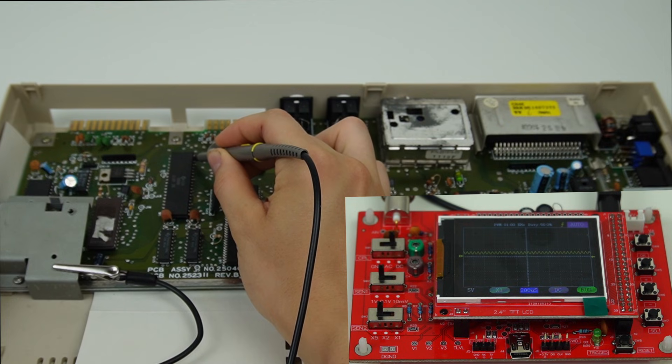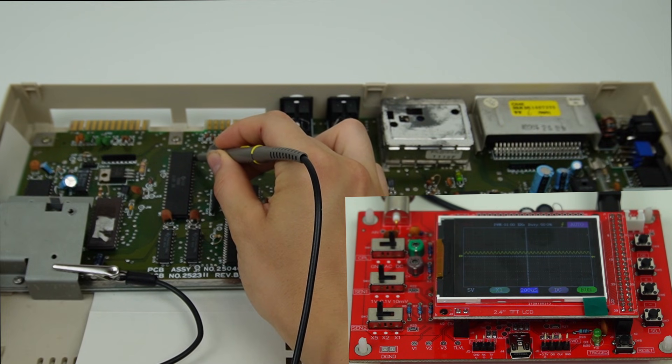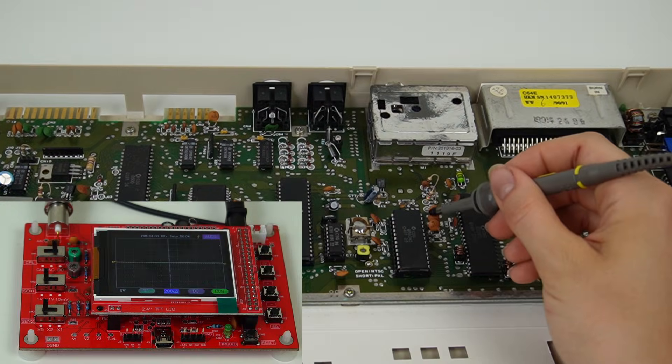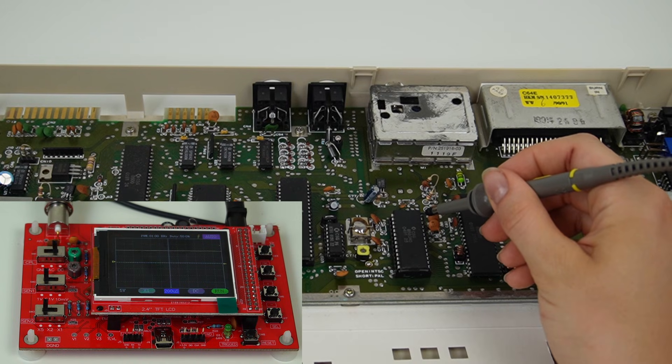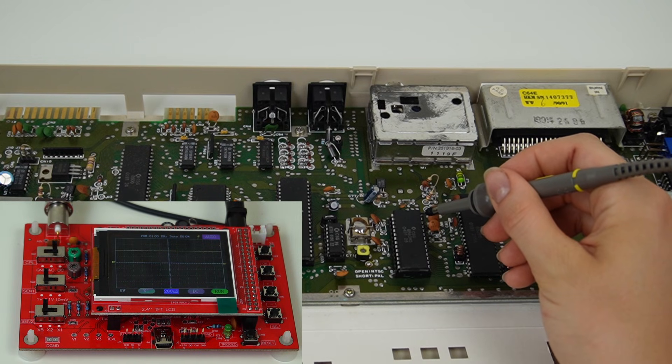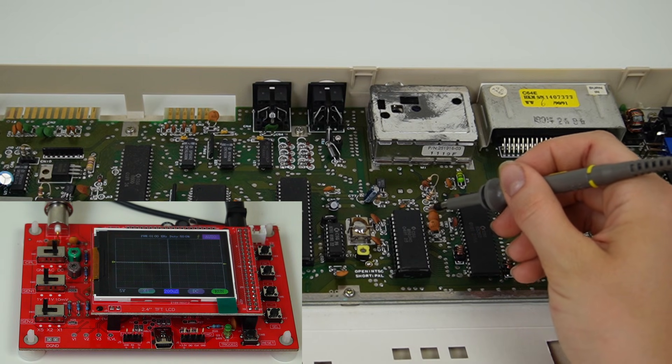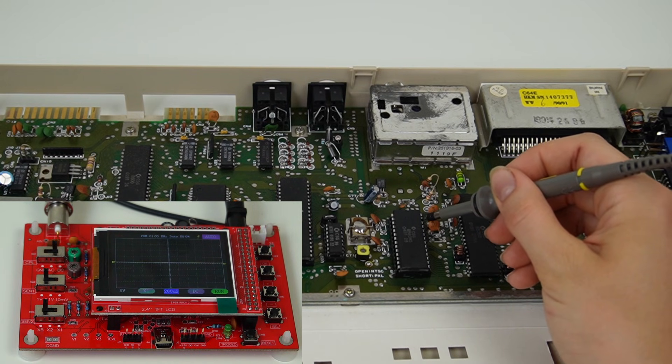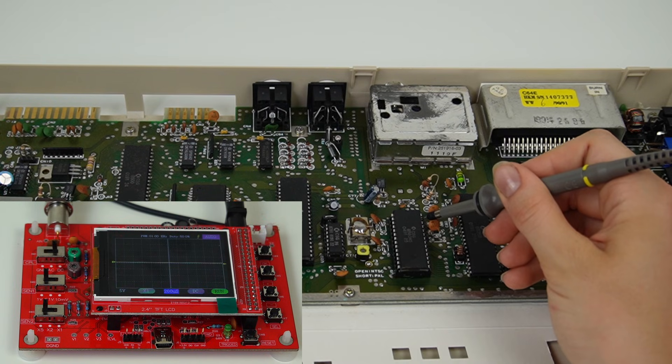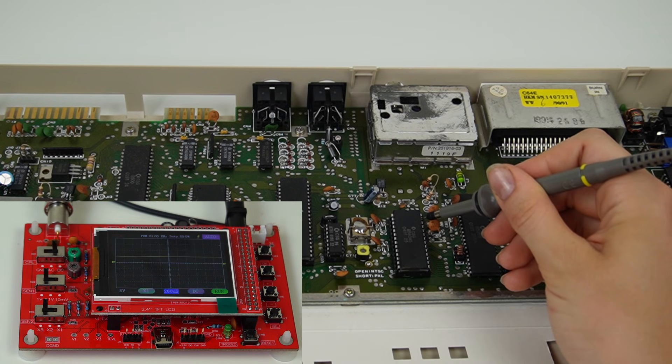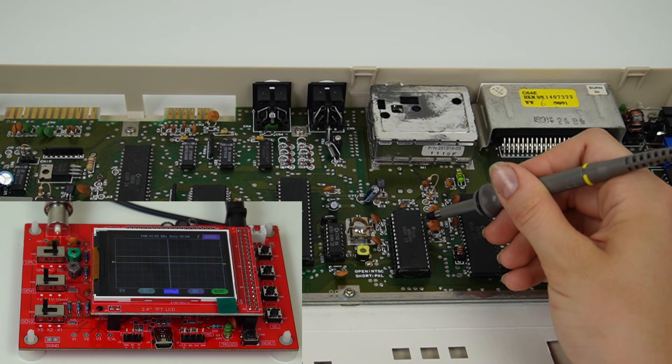I move on to check the SID, although it's highly unlikely that the problem is caused by this. Pin 28 should be 9 volts in the 8580, pin 27 is the audio output, and pin 25 should be 5 volts.